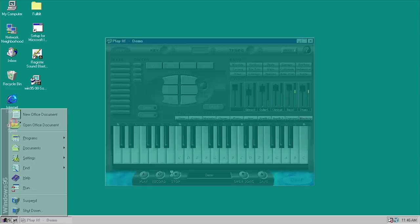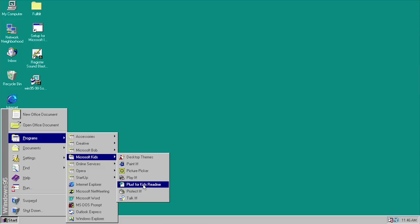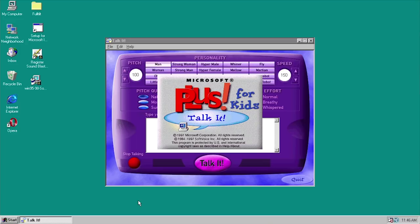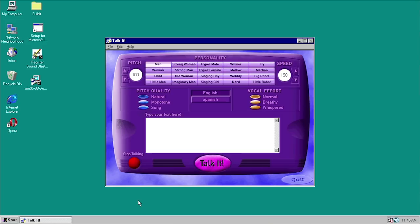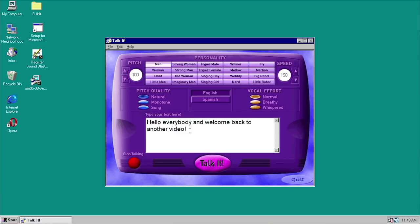Moving on, let's open up the folder and look at Talk It. This is the text-to-speech program — just a fun program. What you do is type in a phrase, like 'hello,' and you can pick a personality. There are multiple different personalities, and you can individually change the pitch, speed, and quality of the playback, add a vocal effect, and even play back a sentence in Spanish. We can press Talk It and there is the man voice saying hello. For Big Robot, it changes the pitch to 66, speed to 138, quality to monotone — giving it a robotic effect.